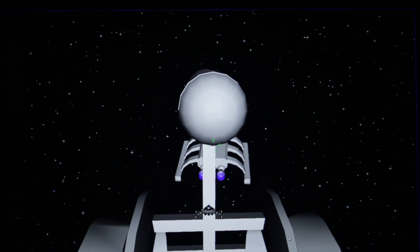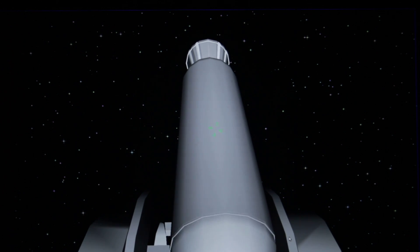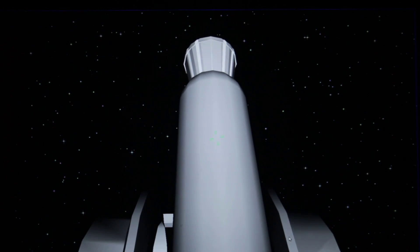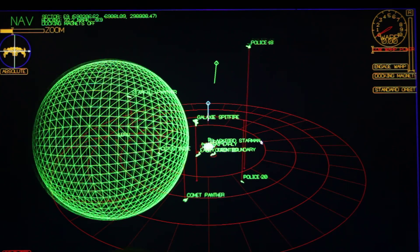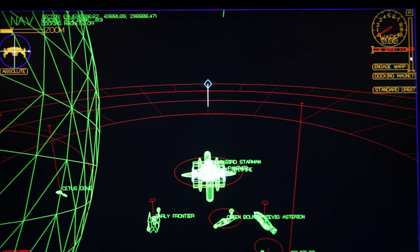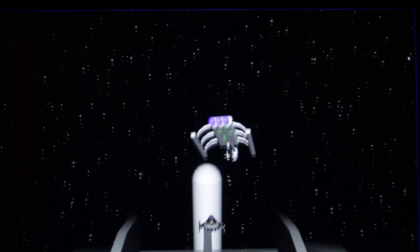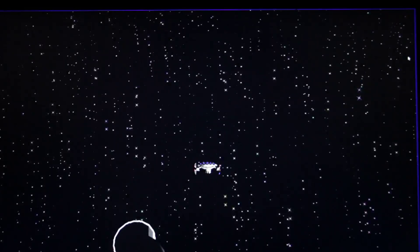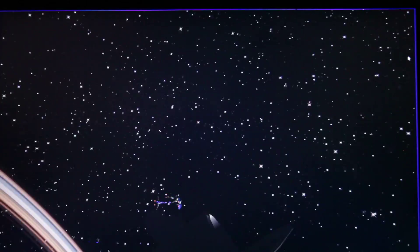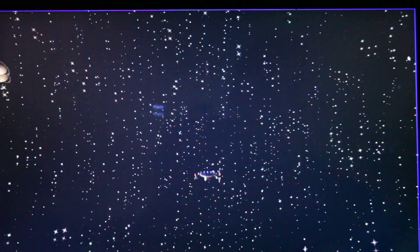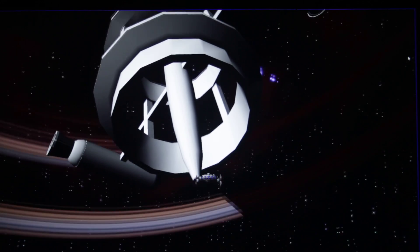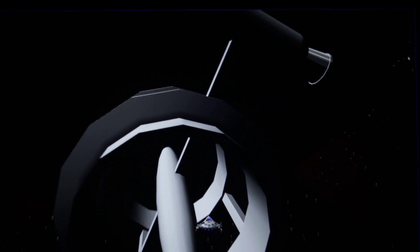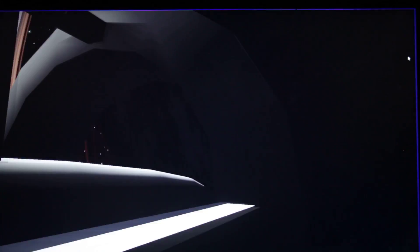And tow ship has dropped us off practically inside the starbase.